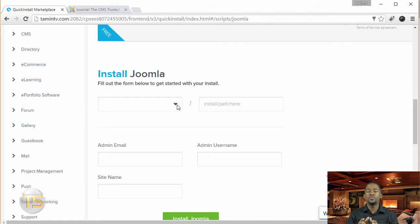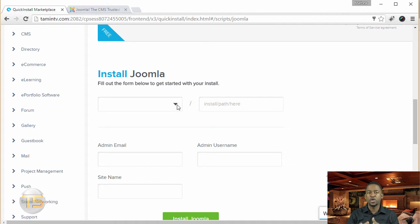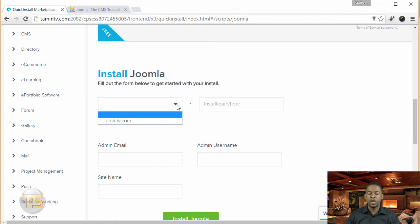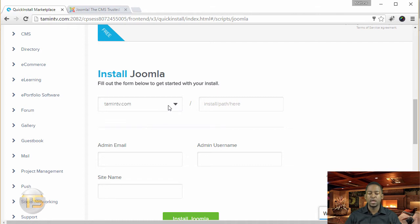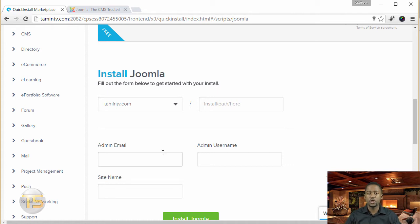Now, if you're installing in the root domain of your website, for example, www.yourwebsitename.com, then all you have to do is just to choose the name and then put in your admin information. But for this case, since I'm going to have installing this in a separate folder or subfolder,